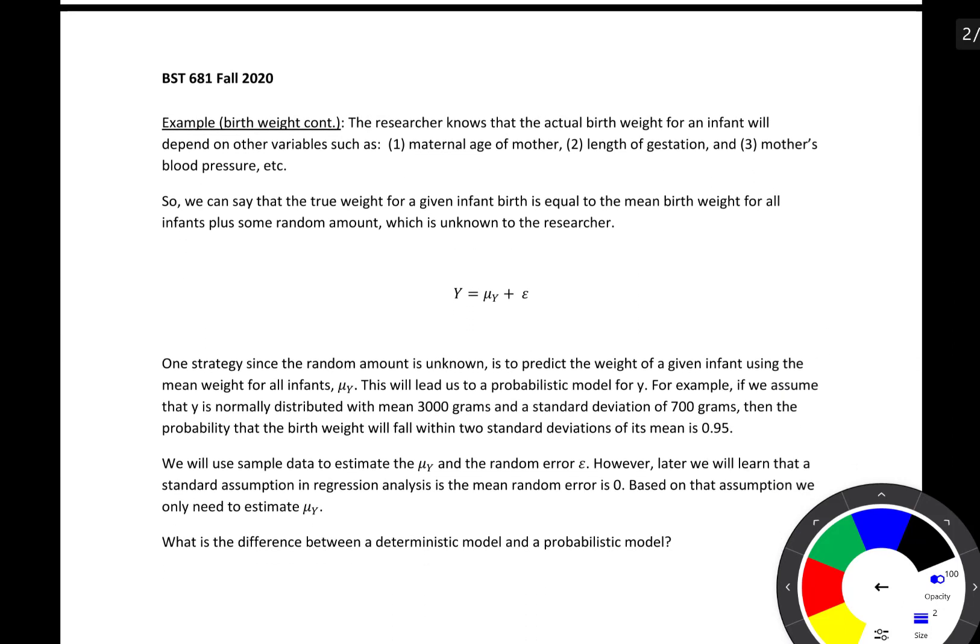Going back to our first example of modeling birth weight: suppose the researcher knows that the actual birth weight for an infant will depend on other variables such as maternal age, length of gestation, and the mother's blood pressure. In general, when we talk about the relationship among variables, what we're trying to do is model one variable based on the values of another. We can say that the true weight for a given infant birth equals the mean birth weight for all infants plus some random amount unknown to the researcher.